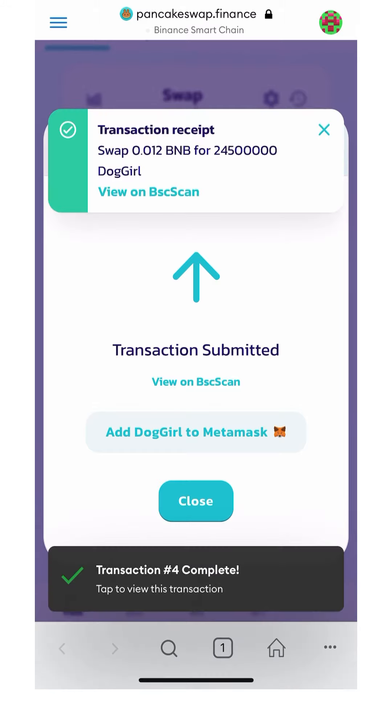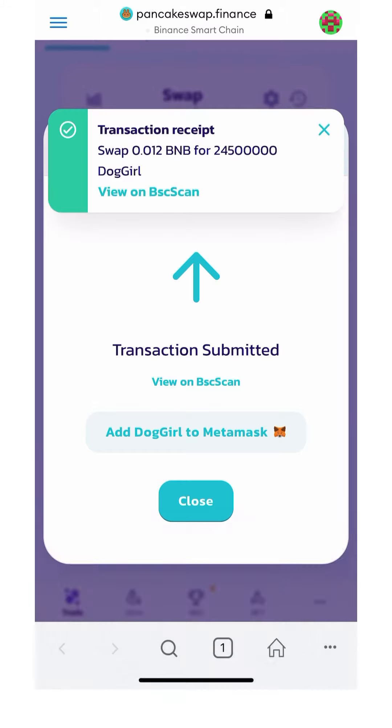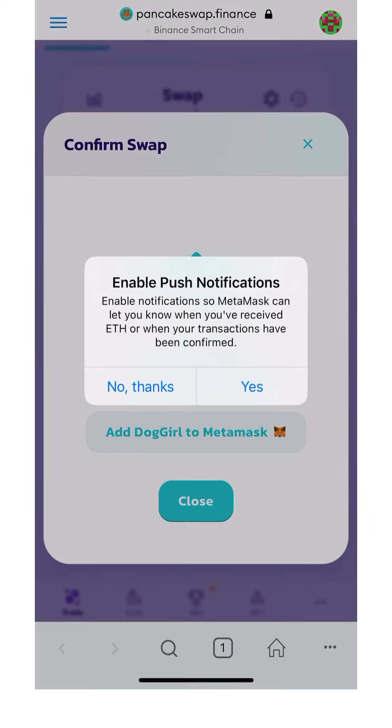Once the transaction is complete, you'll receive a transaction receipt that you can now view on BSCSCAN.